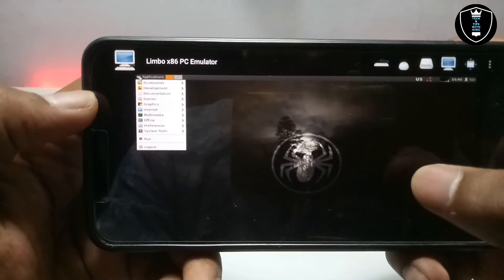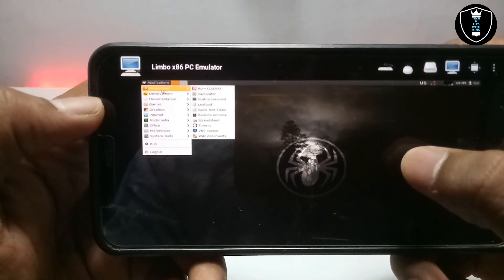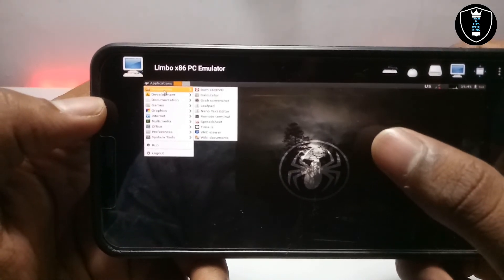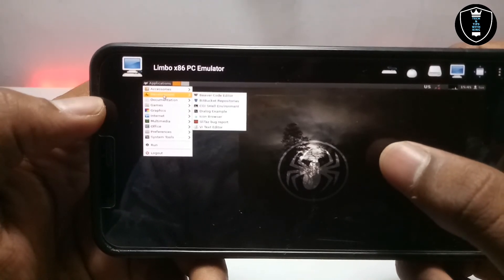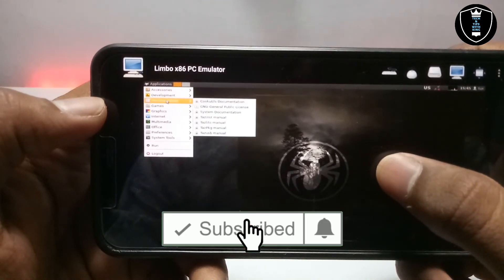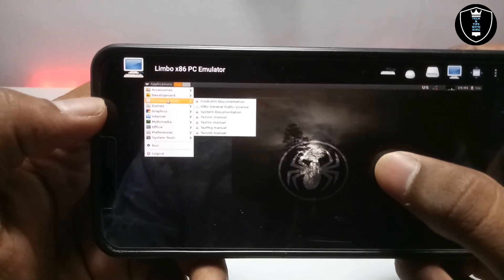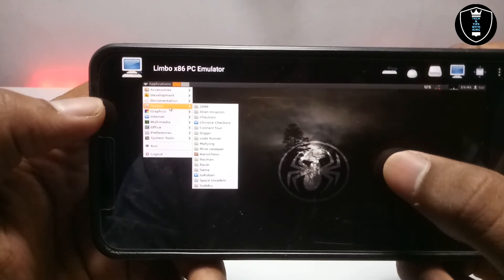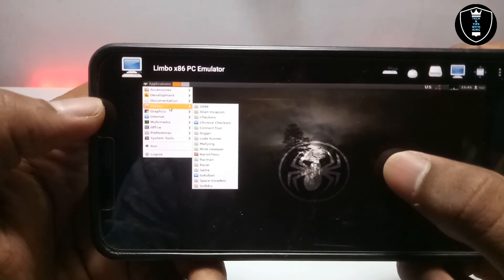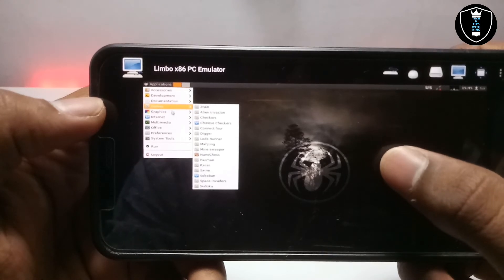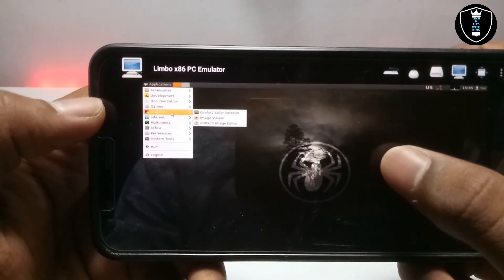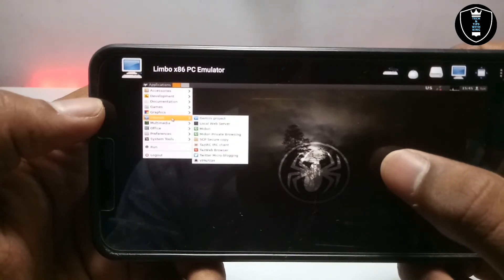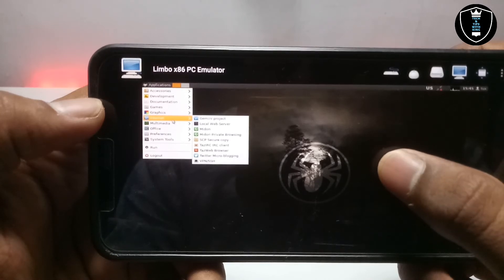Let me show you the preloaded apps. In Accessibility it has Burn DVD, Calculator, Grab Screenshot, Notes, and VNC Viewer. In Development it has a code editor and download icon browser. In Games it has a lot of games — Same Sudoku, Loadrunner, Racer, and many more. In Graphics it has Image Viewer, Painting Image Editor, and GColor2. In Internet it has Gftp, Local Web Server, and Midori Browser.